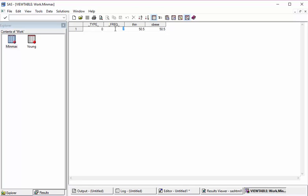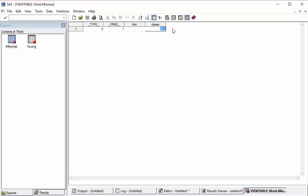The freq is the frequency. It counts all the rows which have some values, so it does not count missing values. Here we have values in all seven rows, so it says seven. It's only for the weight variable, and this is the thin and this is the obese. If you want, we can drop these two variables.